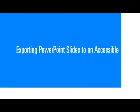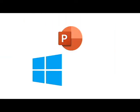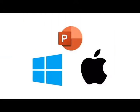This video will focus on exporting PowerPoint slides to an accessible Word document with speaker notes. This video will focus on the PC version of PowerPoint, but I'll also mention a workaround for Mac users.